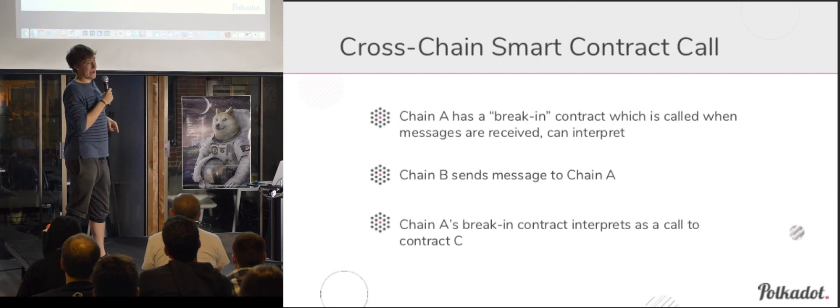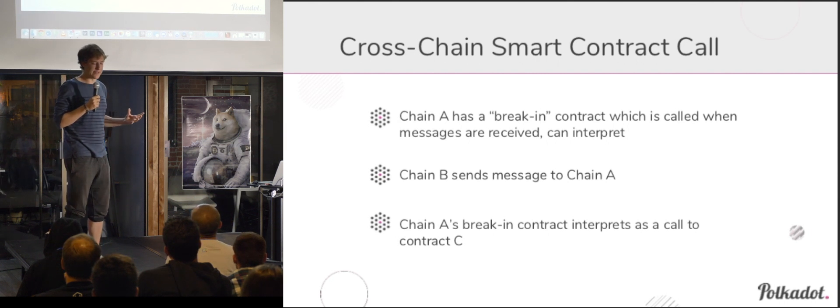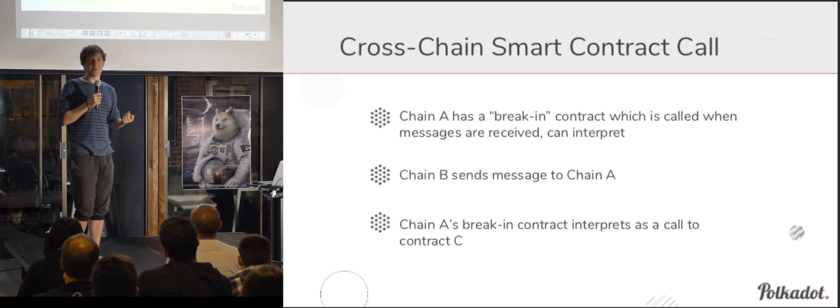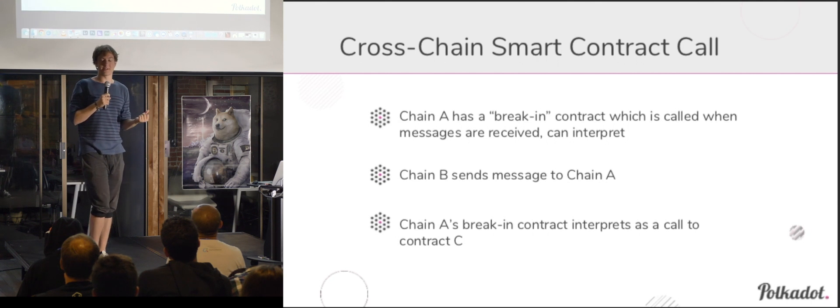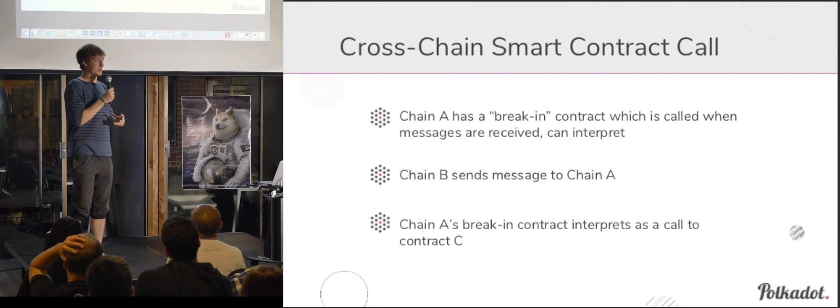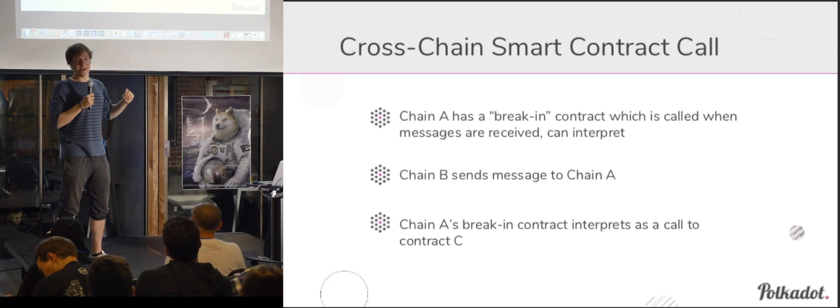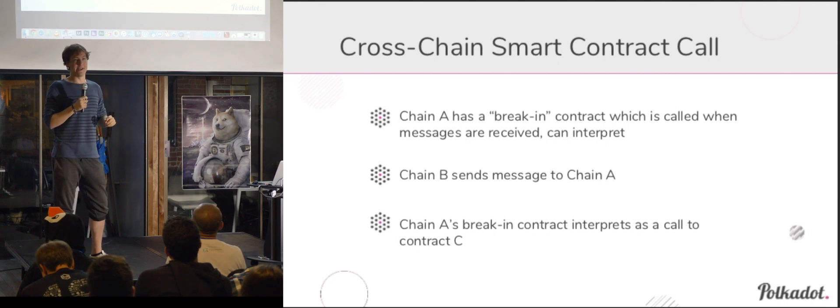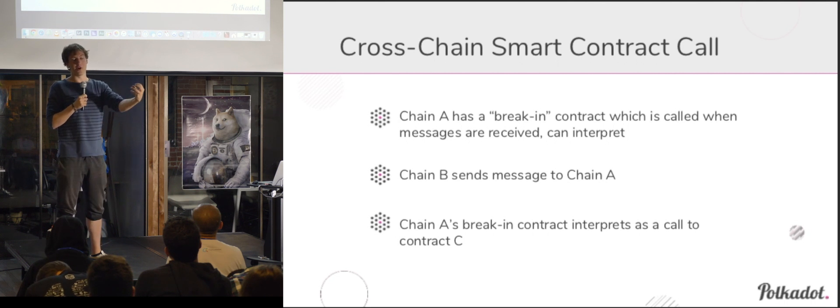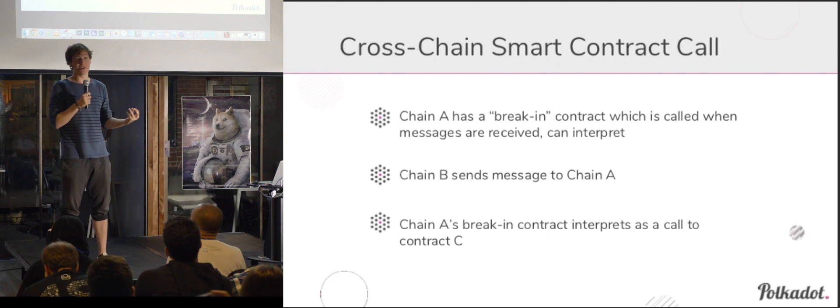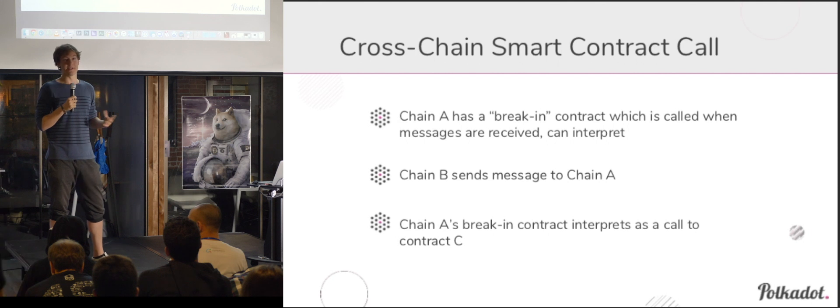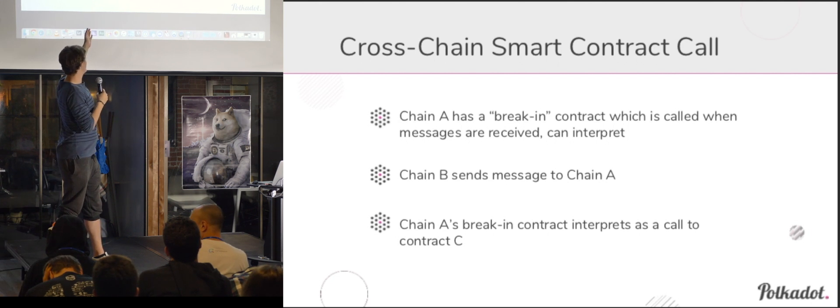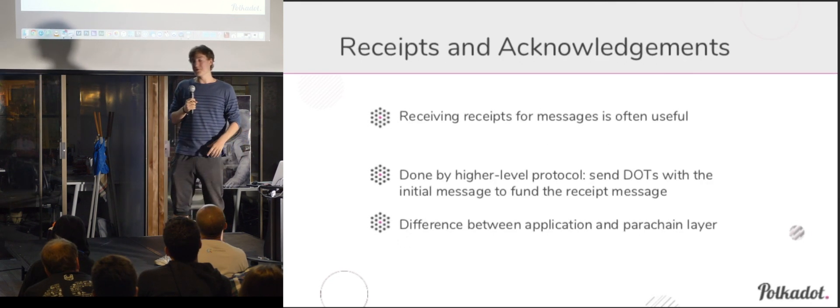So chain A would have a break-in contract or handler, something like that, that can handle incoming messages from other chains. And these messages are really just raw data but it knows how to interpret formats that it's expecting. So one of those formats might be for a cross-chain smart contract call. So let's say that chain B sends a message to chain A. Chain A has this break-in contract that knows how to interpret that message as a smart contract call. It forwards it to an internal contract in that chain. Now that might be something like executing a virtual machine or it might just be something that acts like a contract, right? Because with this communication interface everything is abstracted out. And yeah, so that's basically the run of it.